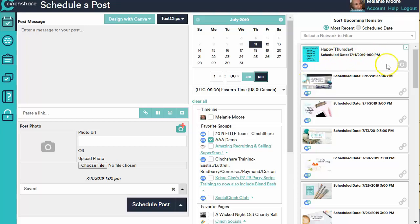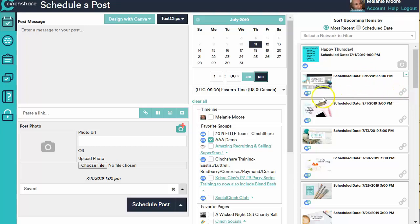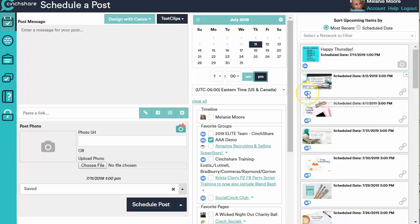This icon here says that this is a photo post. This icon here says this is a link. This is a link to a blog post that I am sending to the Social Cinch Club and I am posting it as Cinch Share inside our Social Cinch Club. That's pretty cool, right?